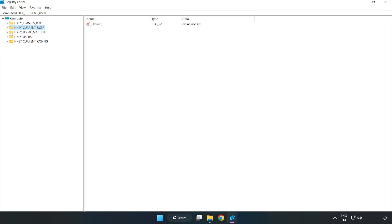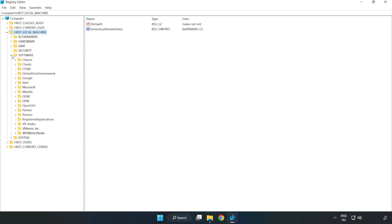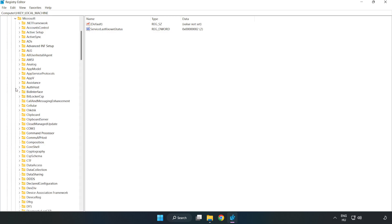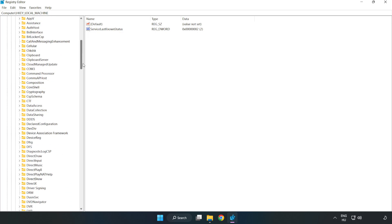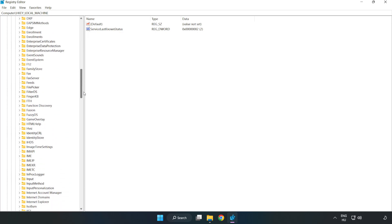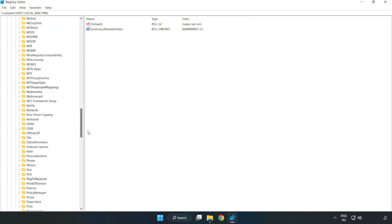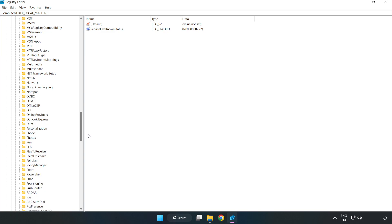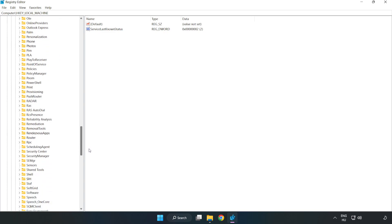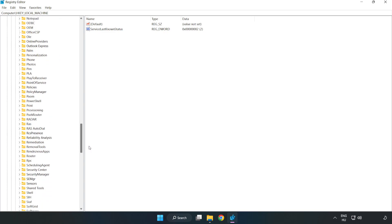HKEY_LOCAL_MACHINE. Software. Microsoft. Policy manager.